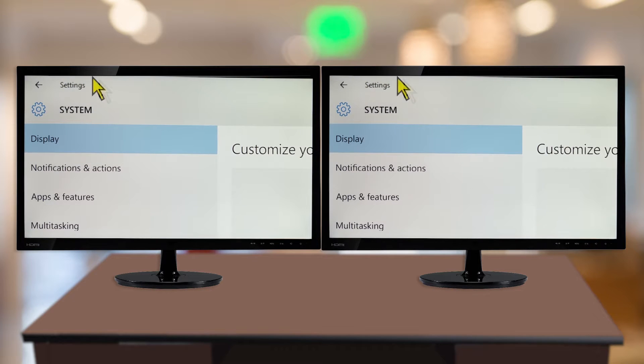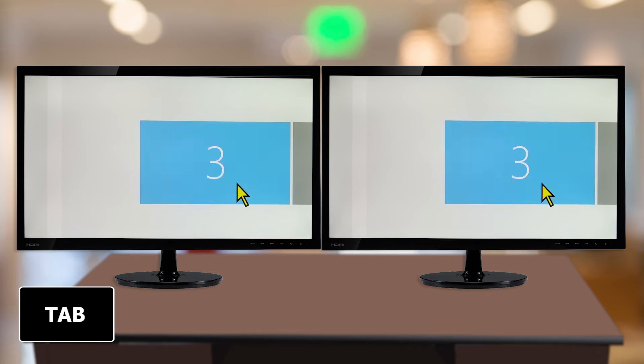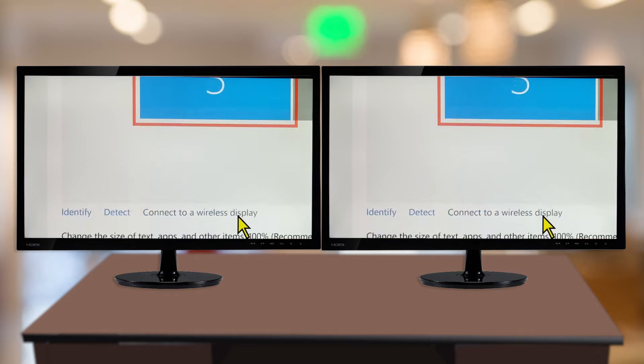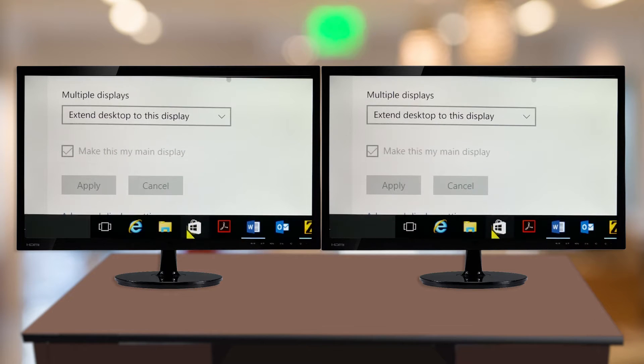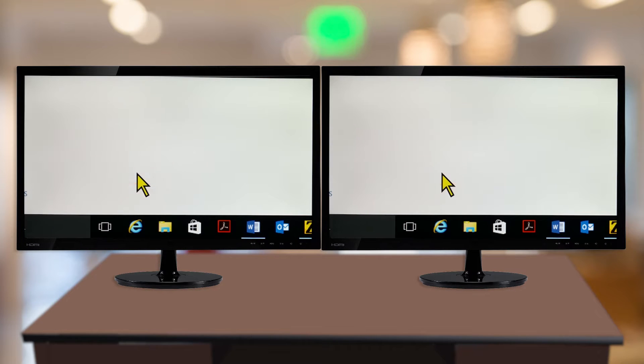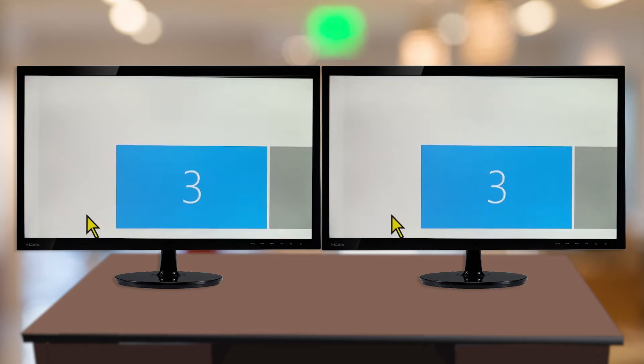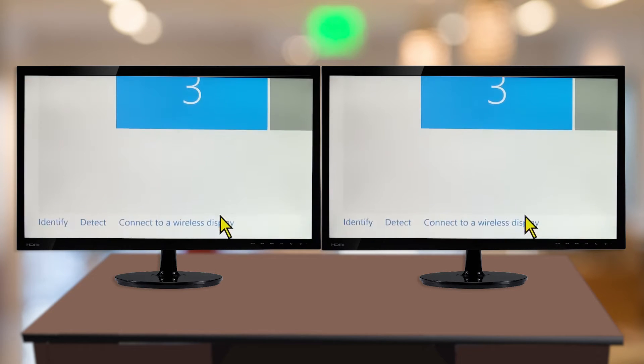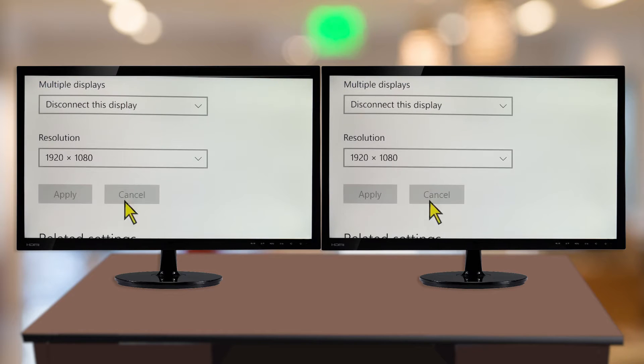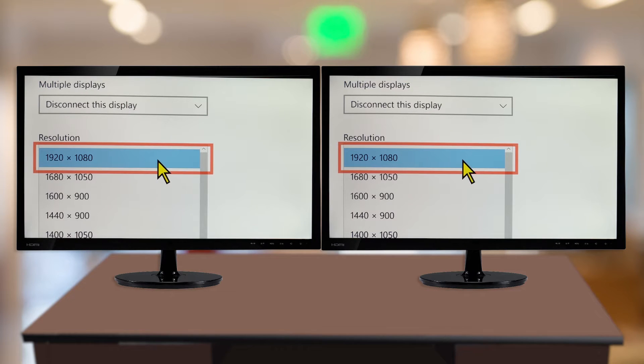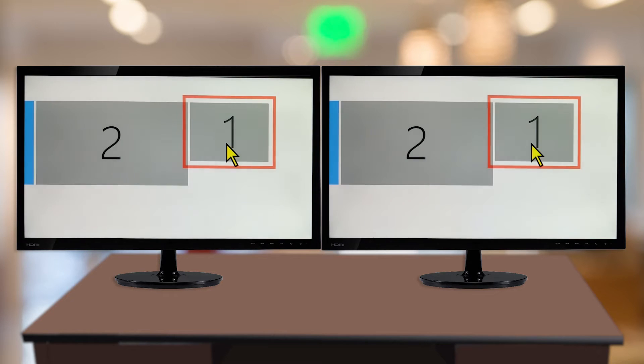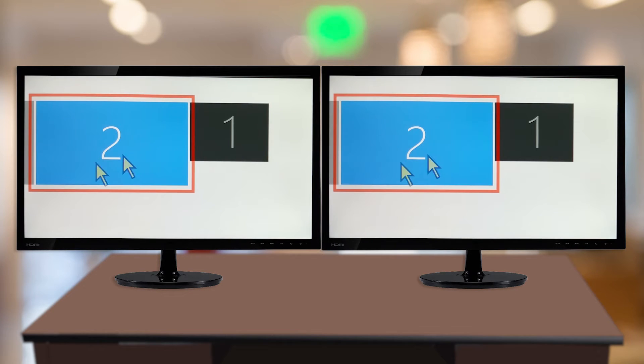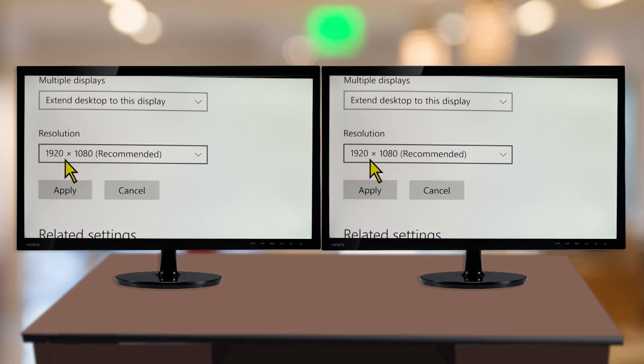Select each display either by the mouse or keyboard using the Tab key, and then make sure the resolution settings are identical. Note, for Windows 10 users, you'll need to activate the Advanced Display Settings button before you can change resolution. On this dialog, you'll find the resolution combo box. Be sure that both of your monitors support the same resolution, then activate the Apply button either by the mouse or keyboard.